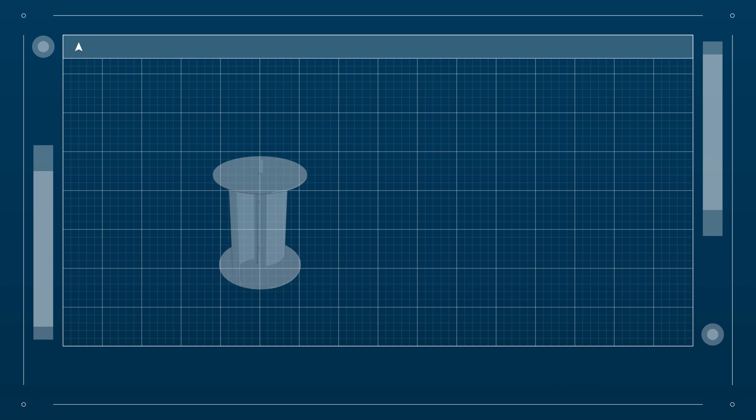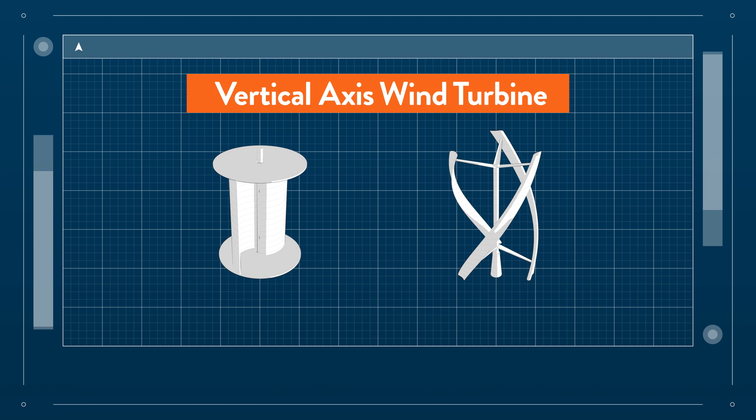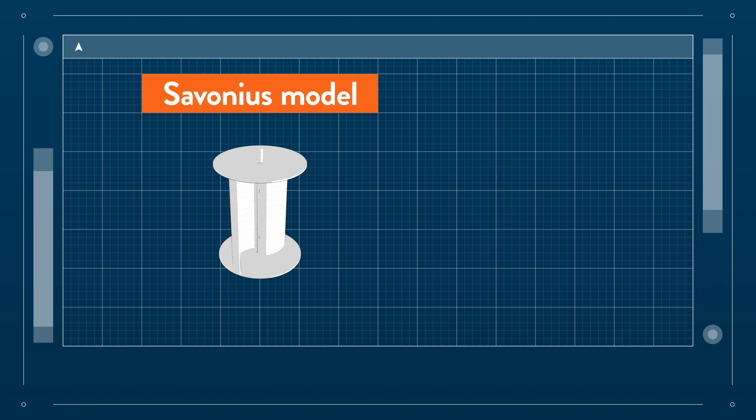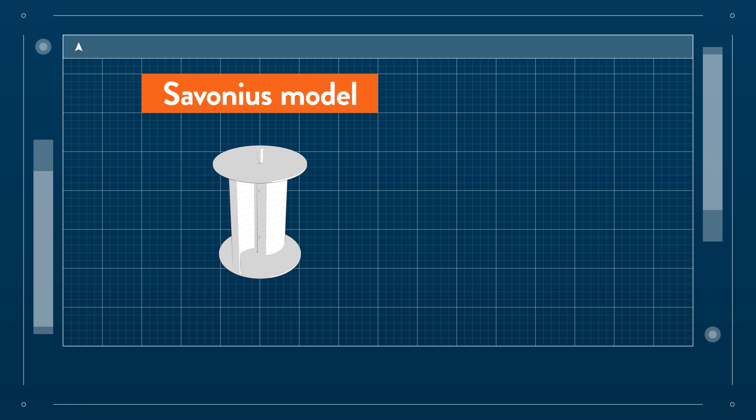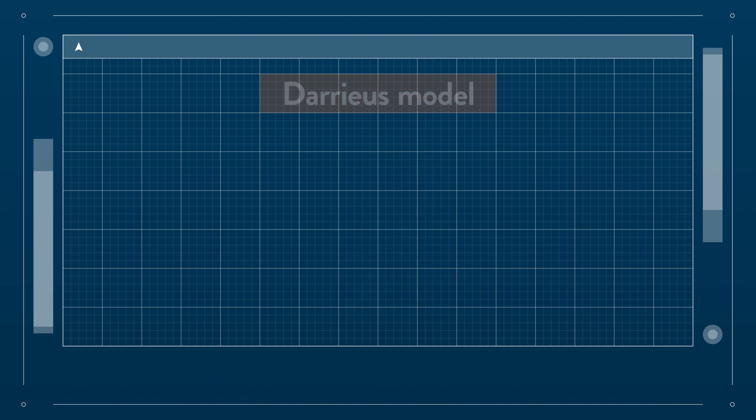But there are other designs out there, like the vertical axis wind turbine or VAWT in short. The Savonius model is very crude and was already used by the Persians three and a half thousand years ago.